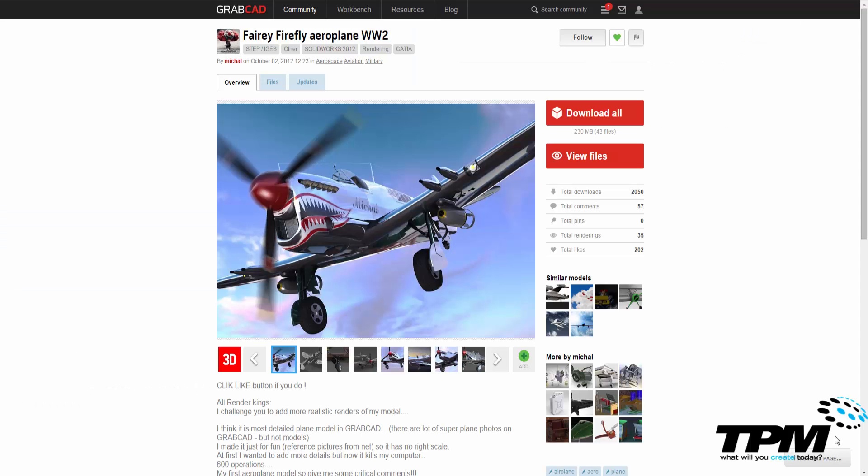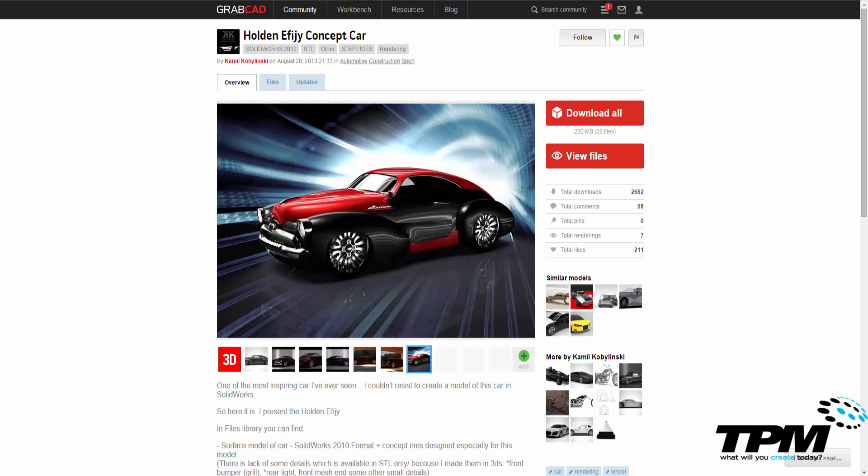The great thing about the internet is that you can go on sites like GrabCAD and find different models and concepts that you want to print pretty easily. And there's very little processing involved if you actually find a solid model.